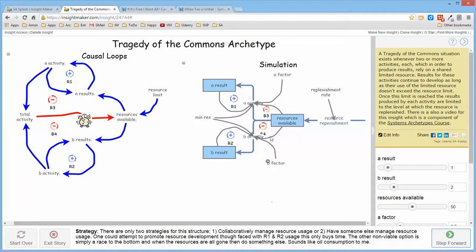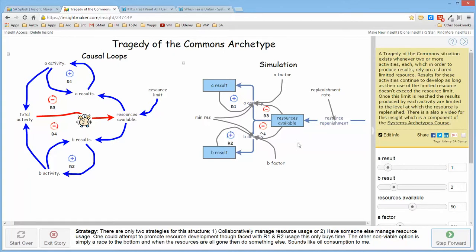In terms of the strategy for the structure, there's only a couple that make sense. Either those parties involved can collaboratively decide to manage the resources available or they can have someone else manage the resources.